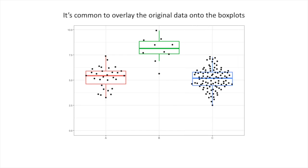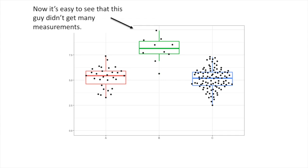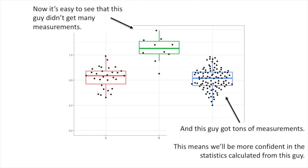It's common to overlay the original data onto the box plots. Now it's easy to see that this guy didn't get many measurements, and this guy got tons of measurements. This means we'll be more confident in the statistics calculated from this guy. Super totes bad to the bone!